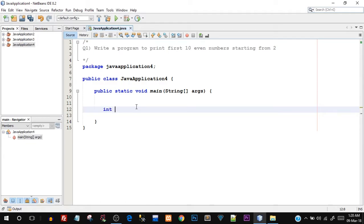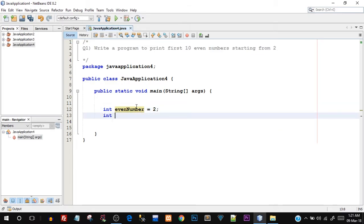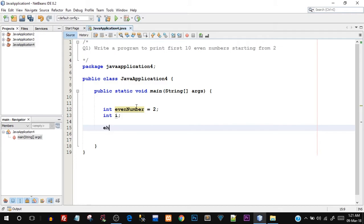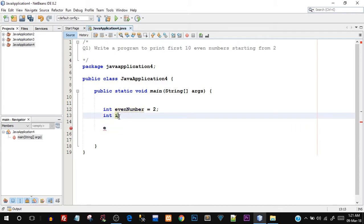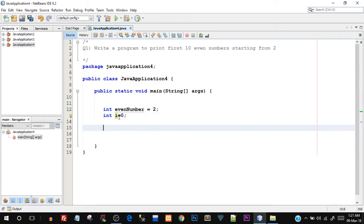Let's start by creating a variable — I'll call it 'evenNumber' and set it equal to 2, since we're starting from 2. I'll also create an iterating variable 'i', which I'll use to control the while loop. Since no iteration variable is provided by default in the while loop condition, we have to explicitly create it. I'll say 'int i' and initialize it.